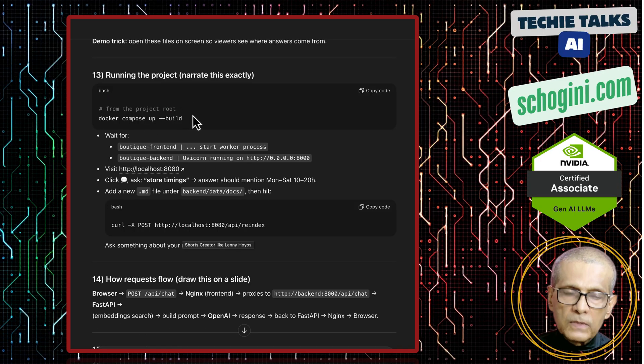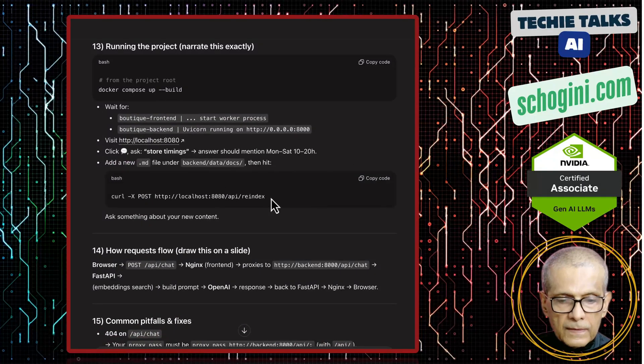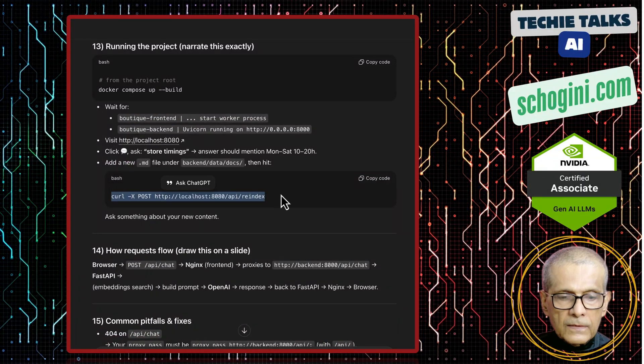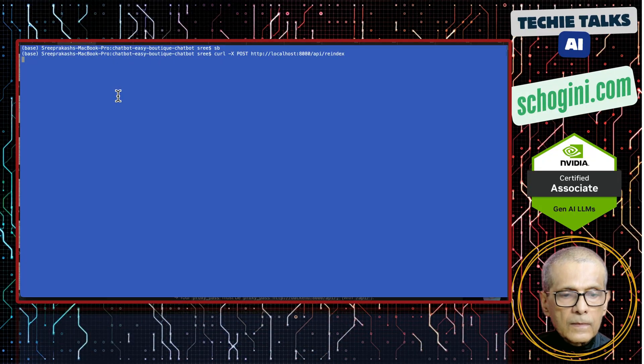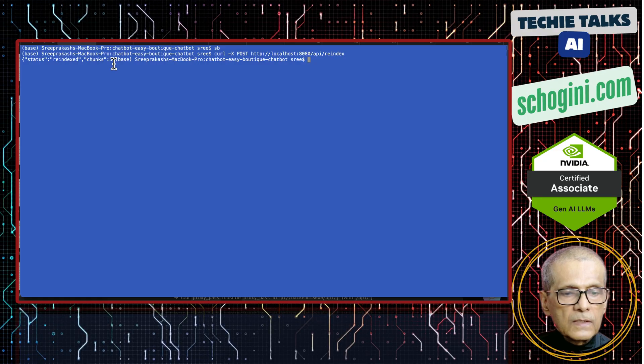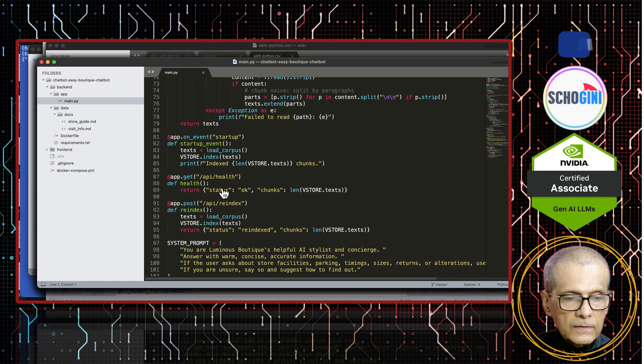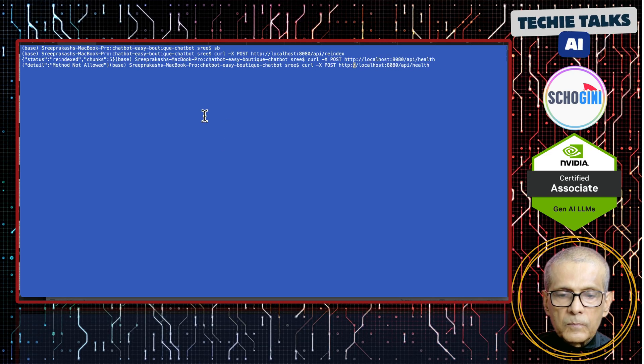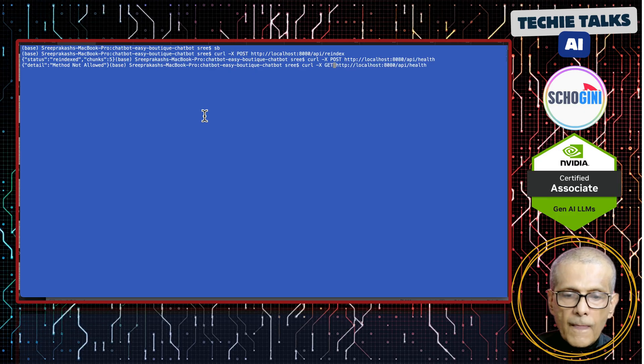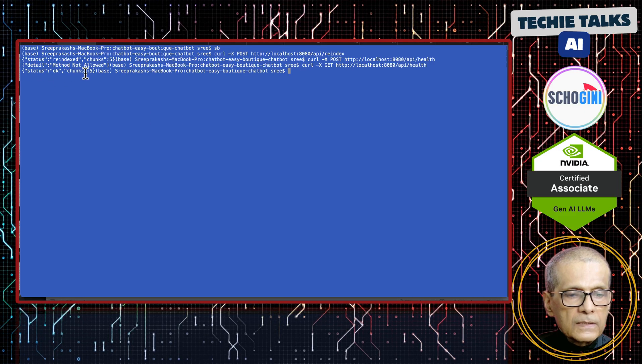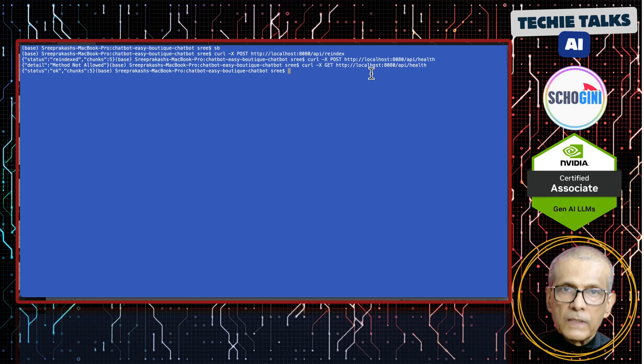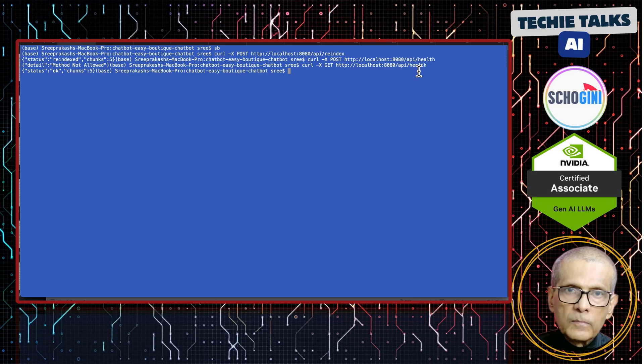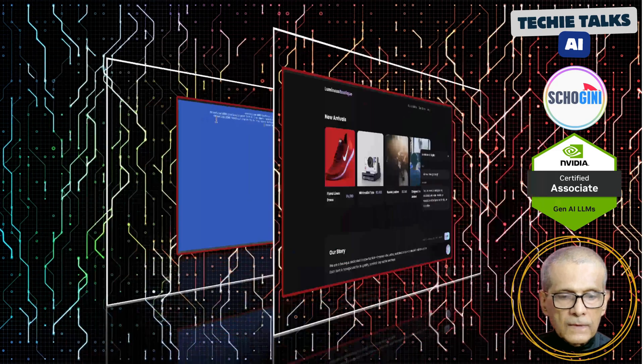And here is our chatbot. And we have the endpoint to re-index, let's test it. Okay, see it says status re-indexed, chunks 5. Let's also check the health endpoint. Health endpoint is not post, it is get. Yeah see status okay. And it also returns how many chunks we have in the database. So we can call the re-index endpoint to re-index the knowledge base, we can create a cron job that runs every few minutes to ensure that chatbot is up and running.